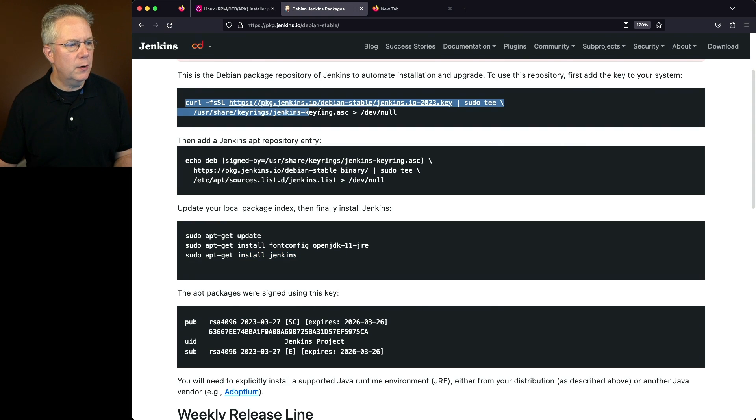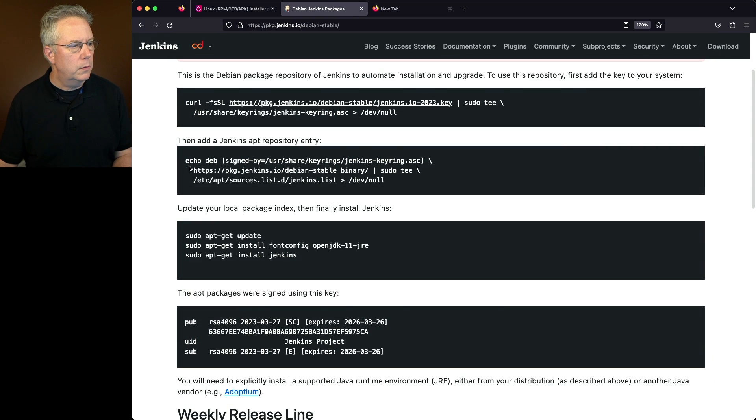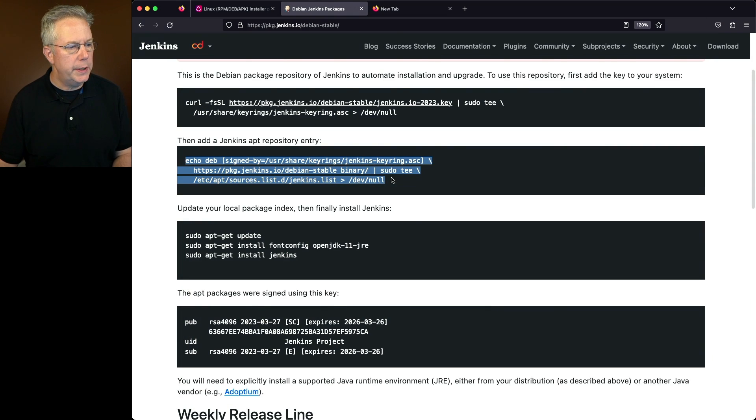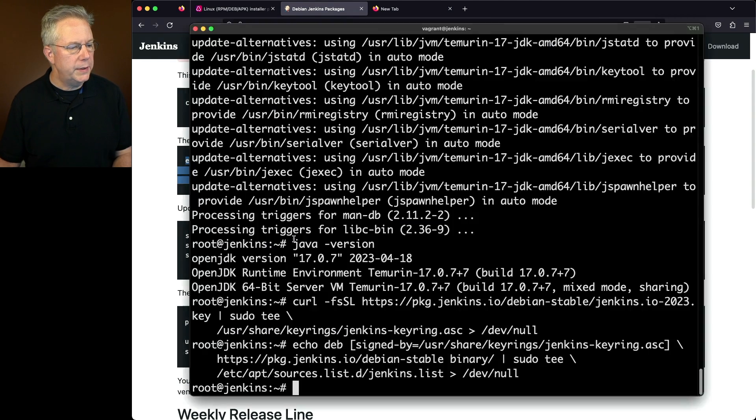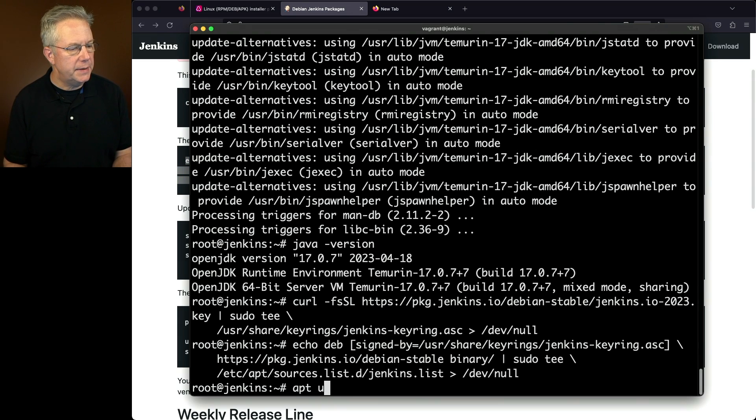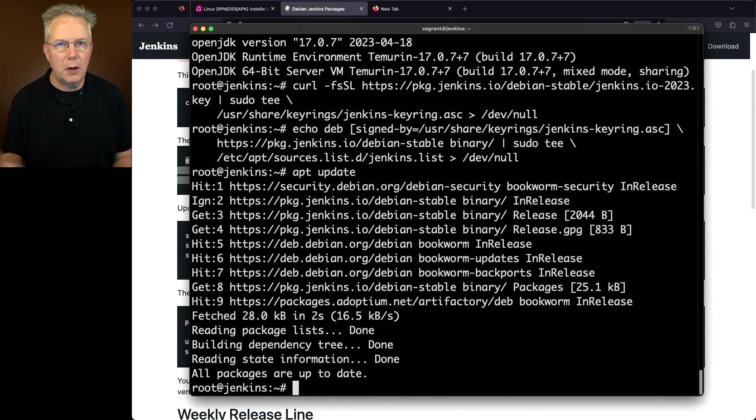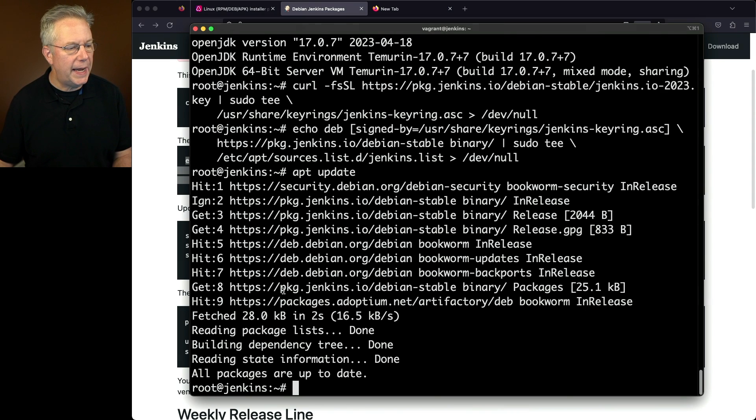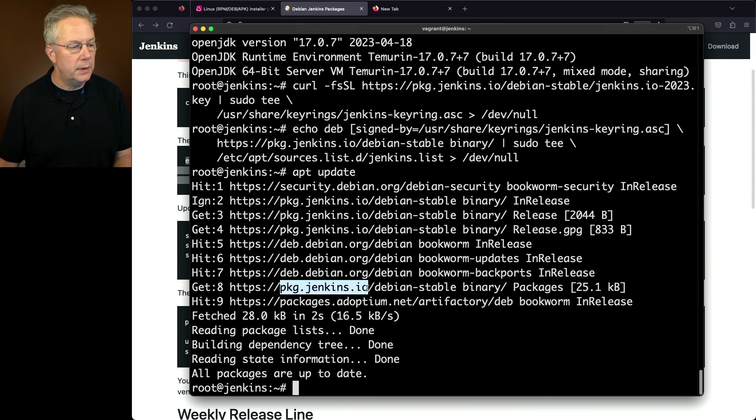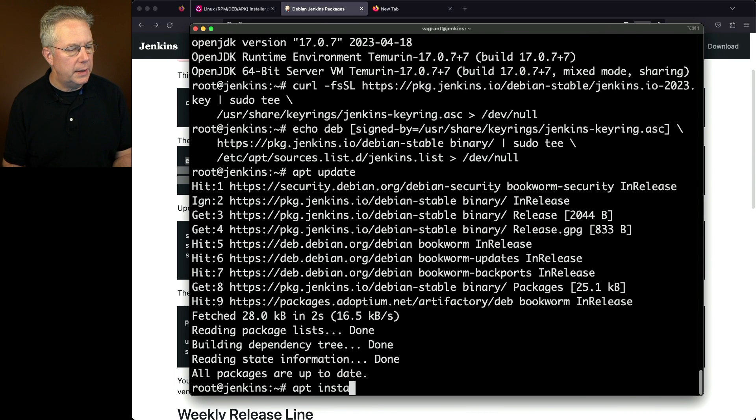Let's start with our key. Paste this in. We'll get the information for the repository. Paste that in. We'll do our apt update. Much like what we saw for our Temurin installation, we now have a packages.jenkins.io entry. And then finally, let's say apt install Jenkins.